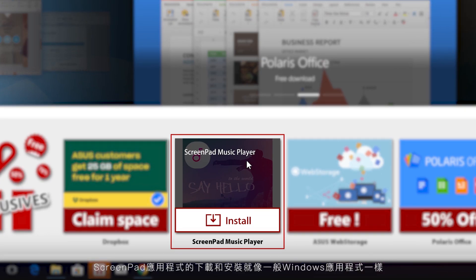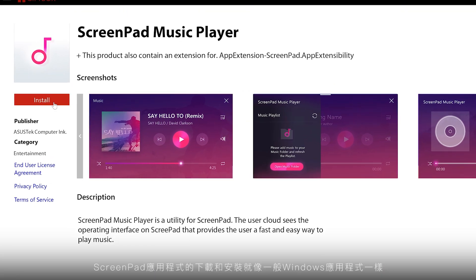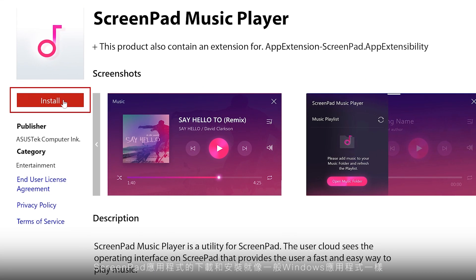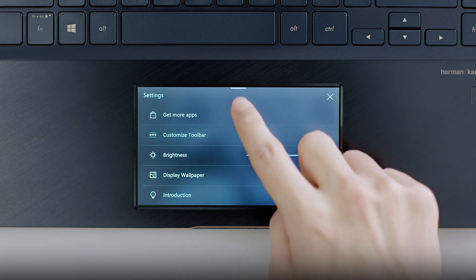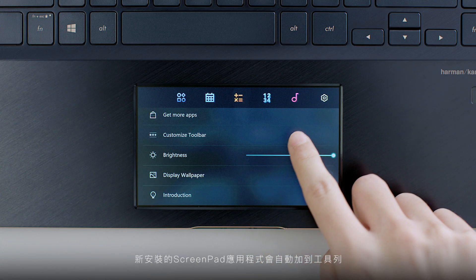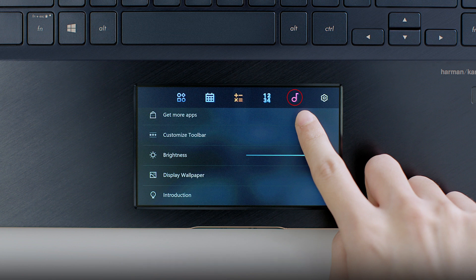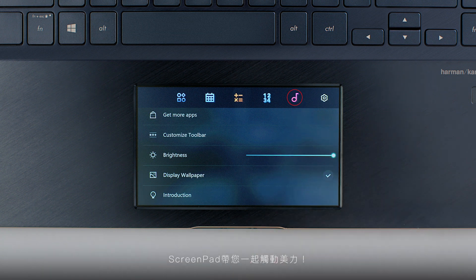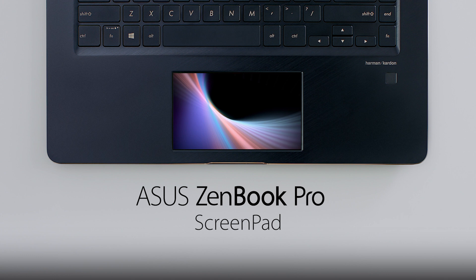ScreenPad apps can be downloaded and installed just like an ordinary Windows app. New ScreenPad apps are automatically added to the toolbar. Discover a world of endless possibilities with ScreenPad.